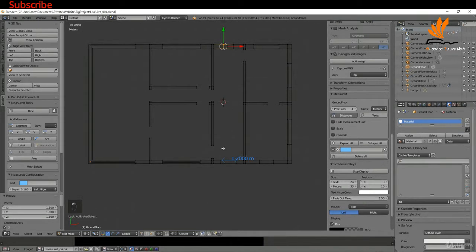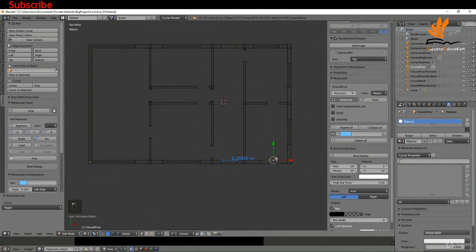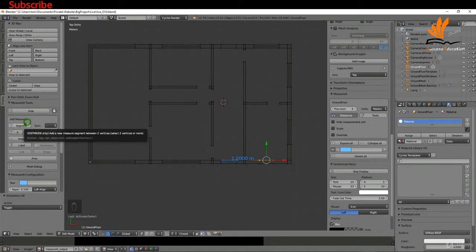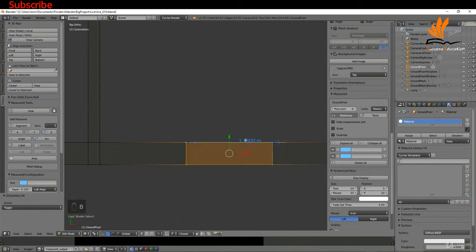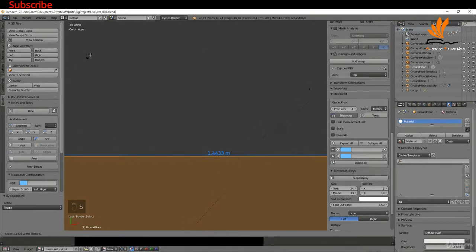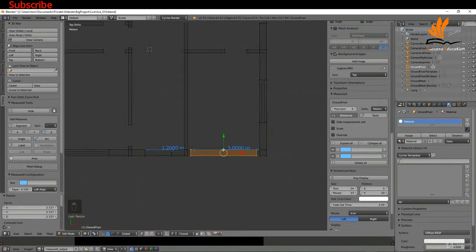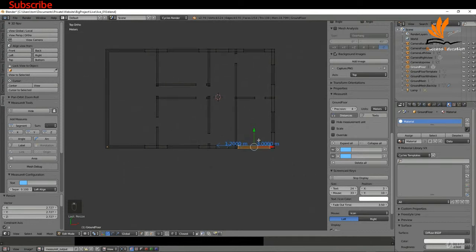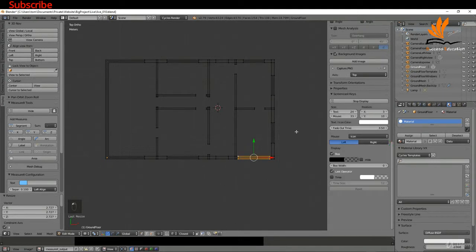I can select both of these, press G X and just snap that over. Same thing with these — G X and snap that over. I'll shift-select both of these vertices, get a segment over here, zoom in and box select these. What I want here is three meters, so I'll scale on the X right out to three and left click.